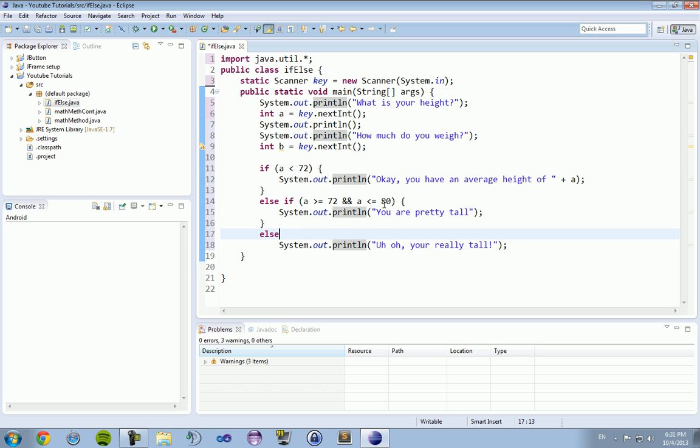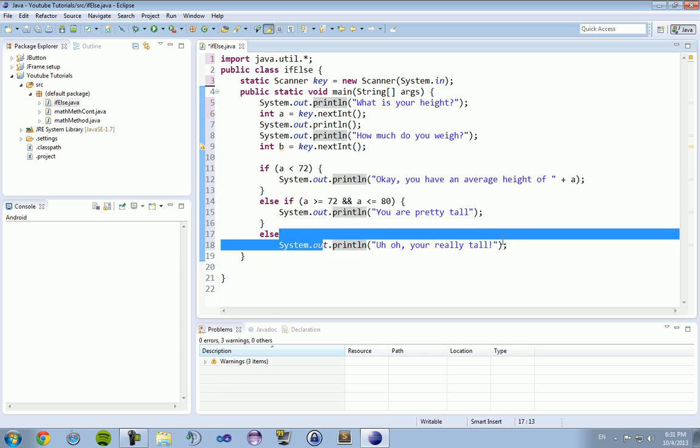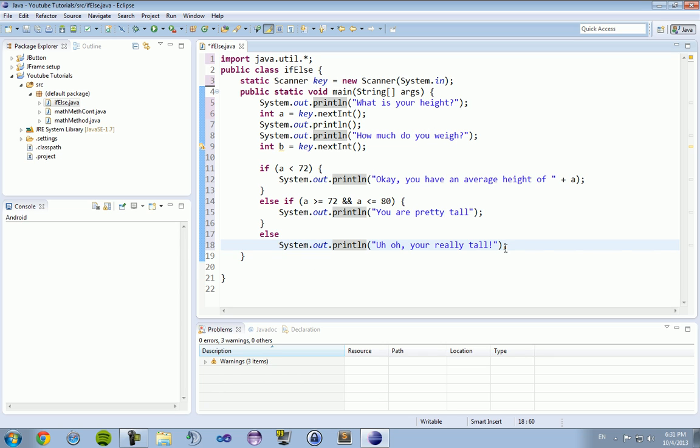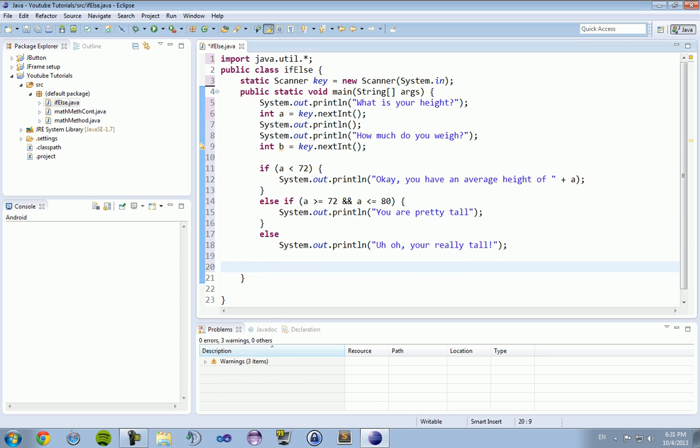If for some reason we print out if you're over 80 inches, then you will be printing out you are really tall. Alright, enough of that. Let's get on to the weight.